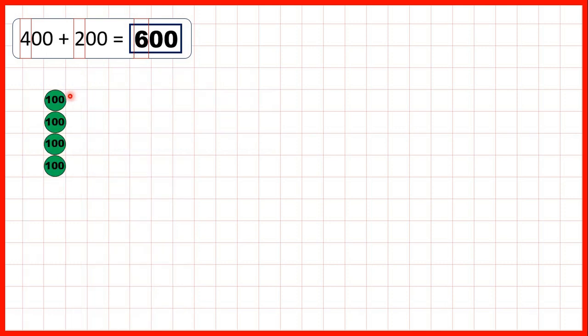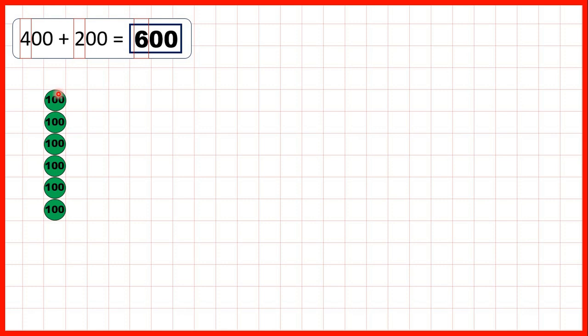We could also use place value counters to show the same calculations. Adding 200 is the same as adding two hundred counters, and that gives us 600 altogether.